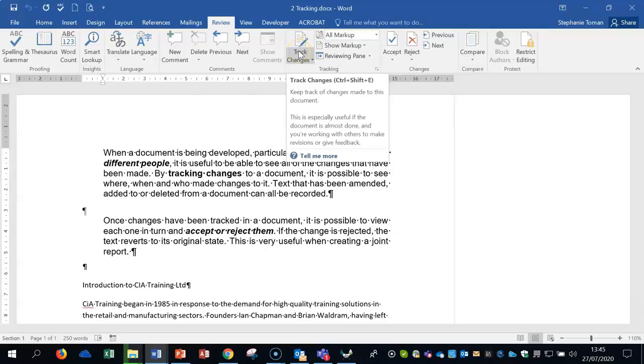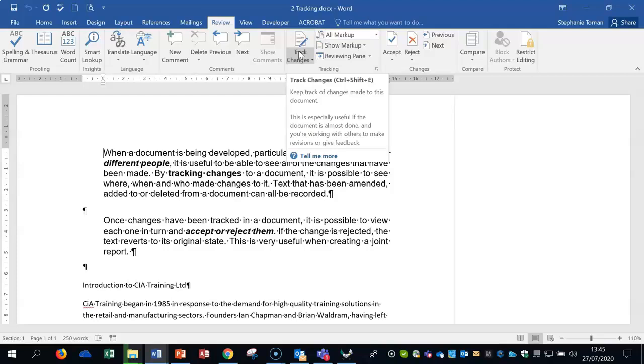Then what you can do is, you're the project manager, you send off a couple of documents to different people that specialize in different subjects. They make their changes but track them using this feature because if they just change things you would never be able to keep up with what they might have done.